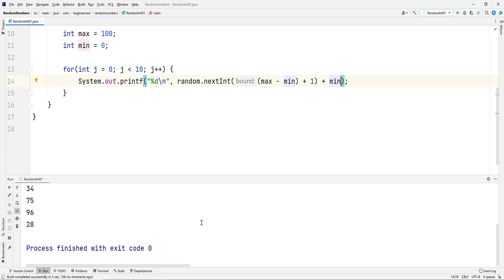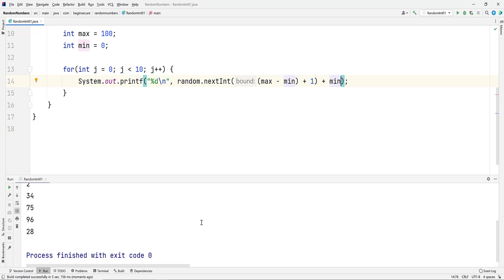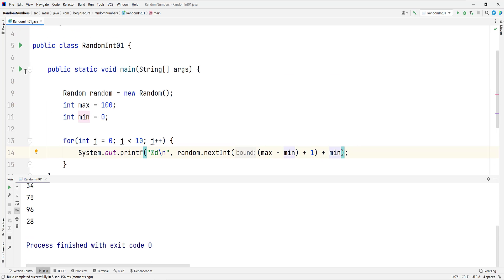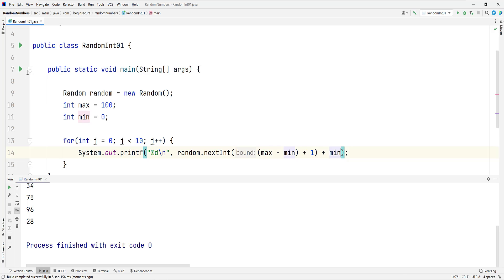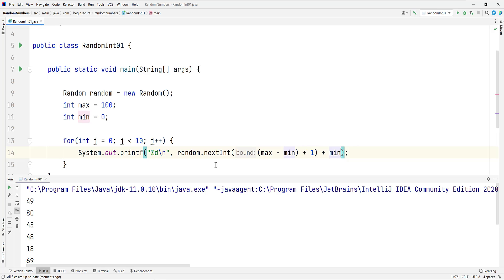Now let's run the code. We get our set of 10 random integers. Now let's run the code again. Notice when we do, we see a new set of integers. The reason is, we invoke the no argument constructor for the random class, which will reseed the random number algorithm each time it's run. The result is we get a new set of pseudorandom numbers on each run.